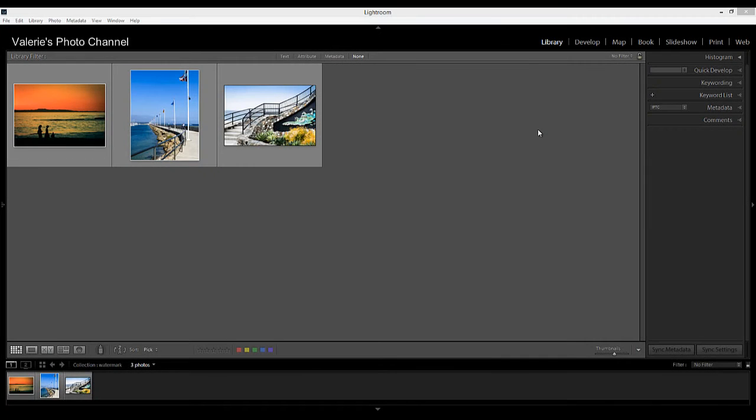I want to mention again that your watermark is applied to your photos as you export them. It won't appear on your original photos. And like everything in Lightroom, it's easy to go back and change your watermark or create a new one.